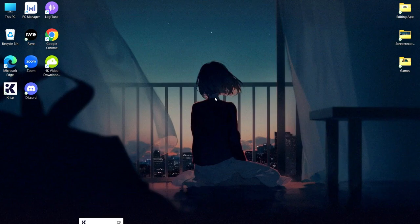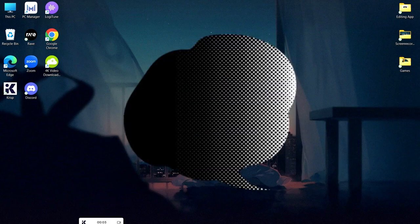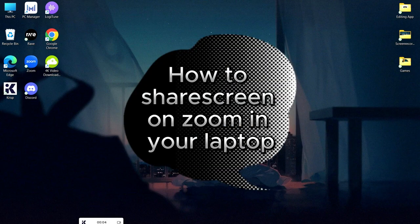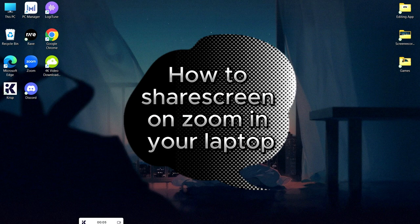Welcome to Tech Help Guy, and today I'm going to show you how to share screen on Zoom in your laptop.